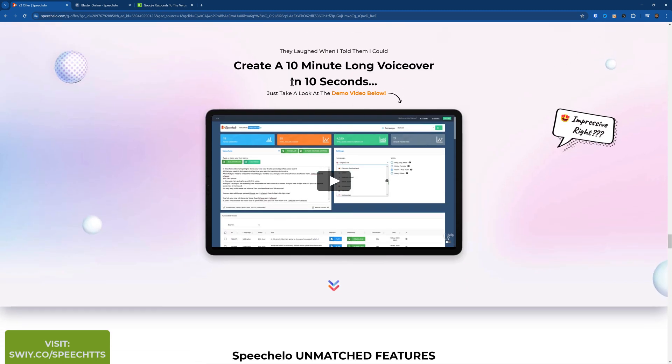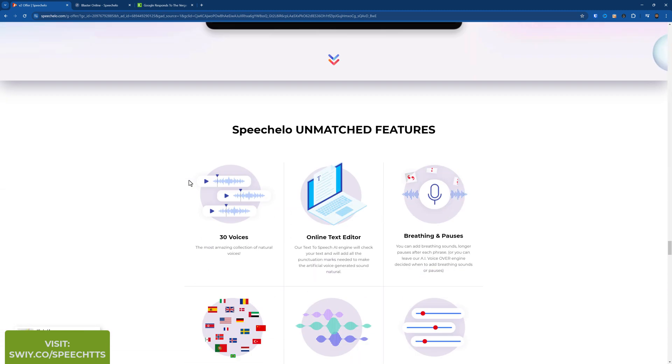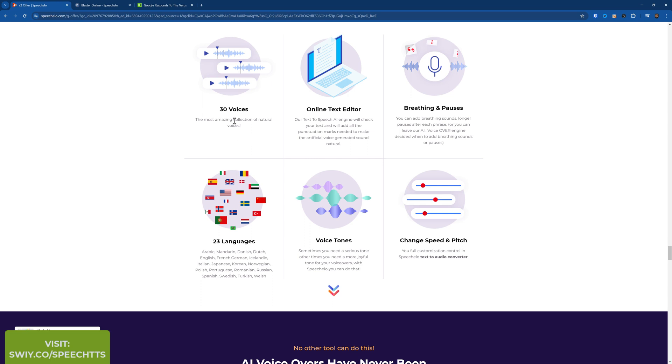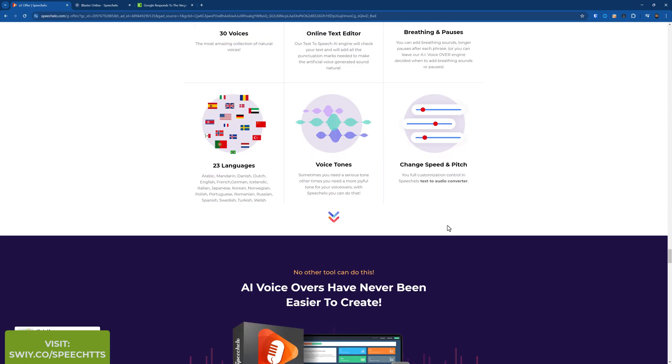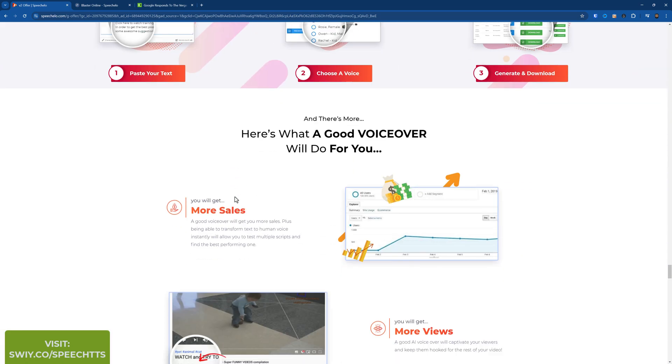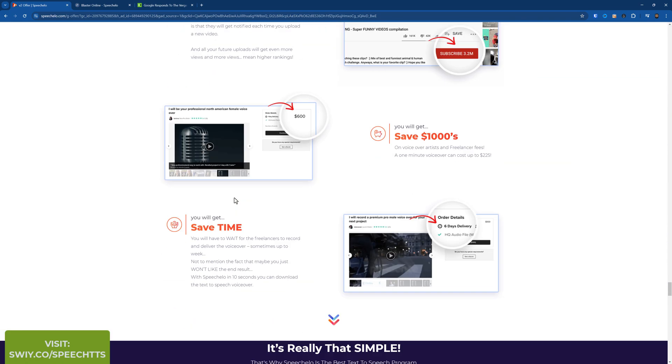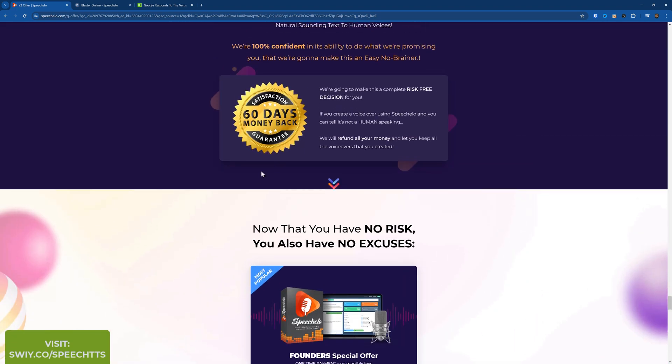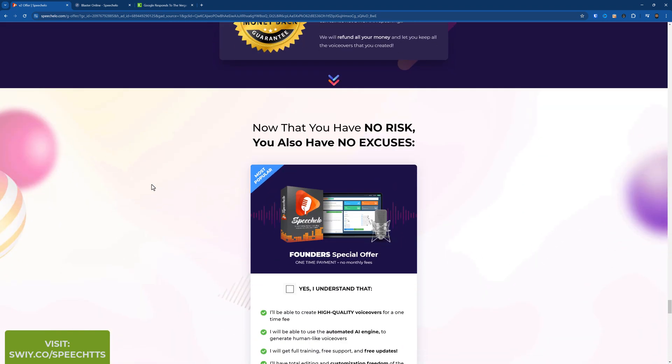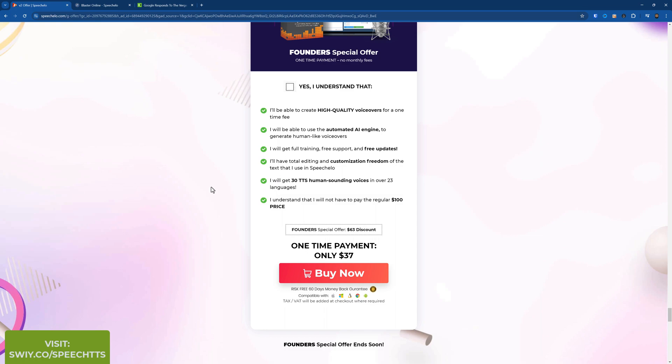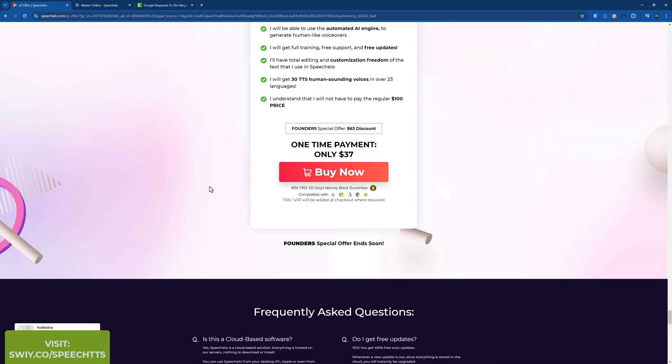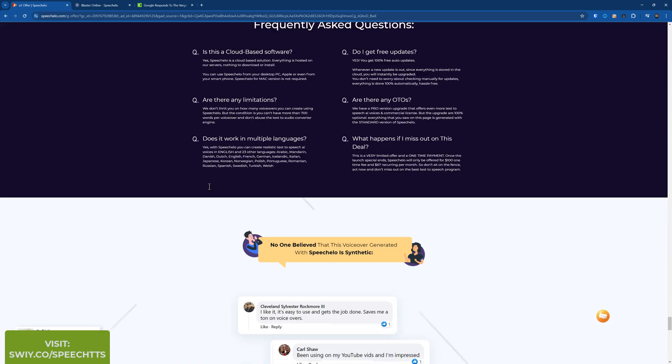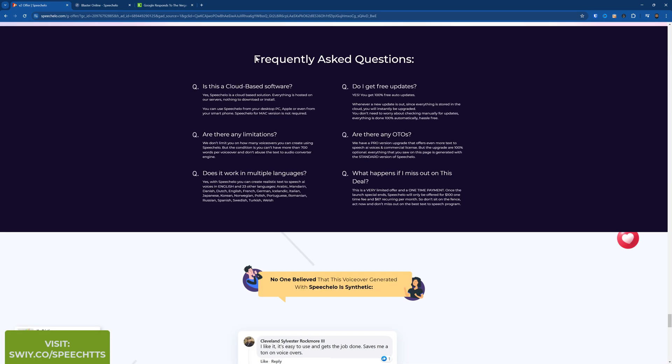Create a 10 minute voiceover in 10 seconds. Yeah, it's very, very fast. So 30 voices, online text editor, breathing and pauses, 23 languages, voice tones, and change your speech and pitch. Okay, is that the end? You get a 60-day money-back guarantee. And so on. Okay, so I think that's it. Yeah, so it's completely cloud-based, so you just copy and paste and yeah, just do it.